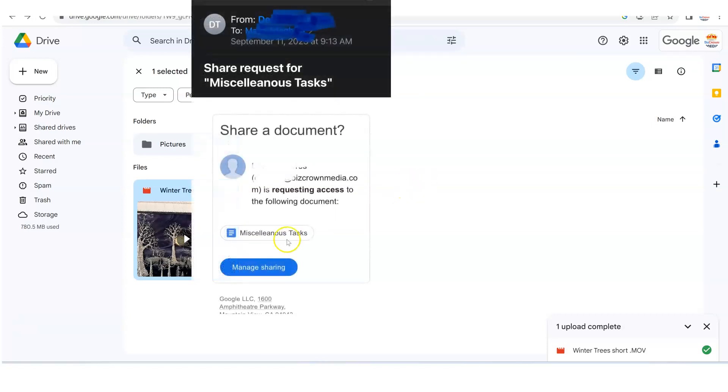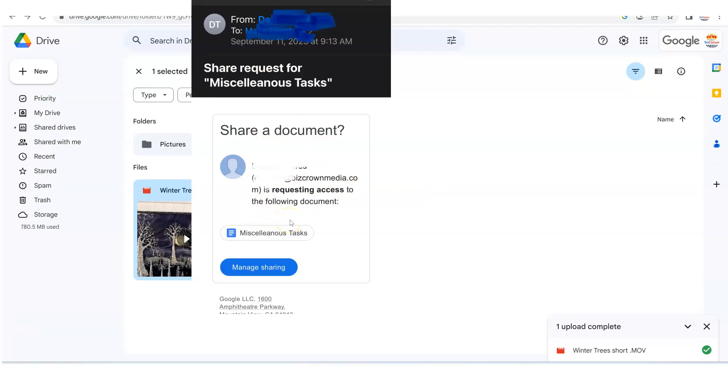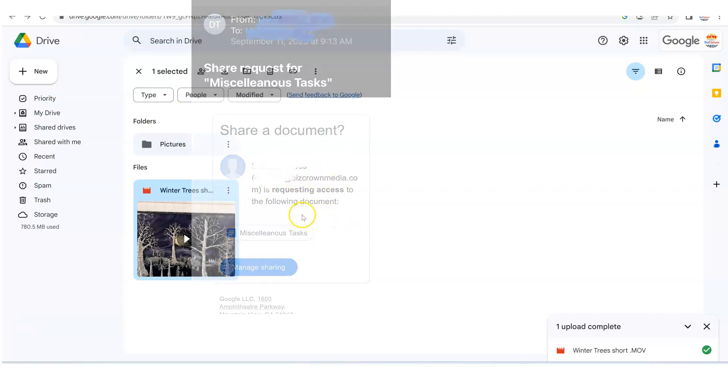So what happens is when they click that video, you will receive a notice that says, hey, this person is trying to access this video. Do you want to grant them the permission? And in that instance, you would say, yes, grant this person this permission, and then they'll be able to access it.